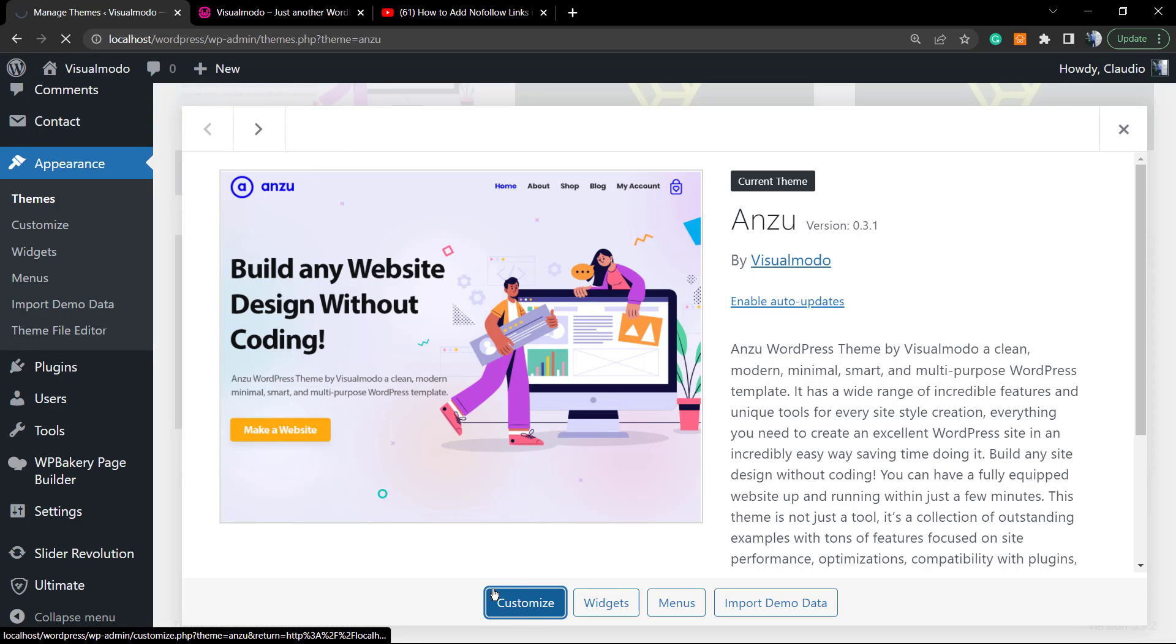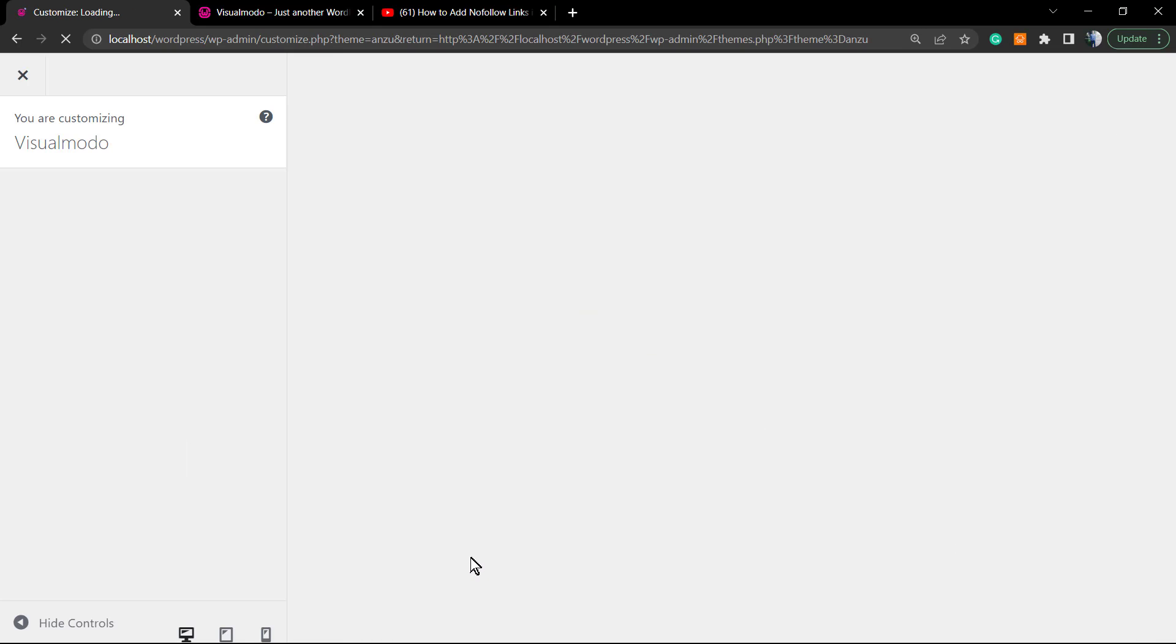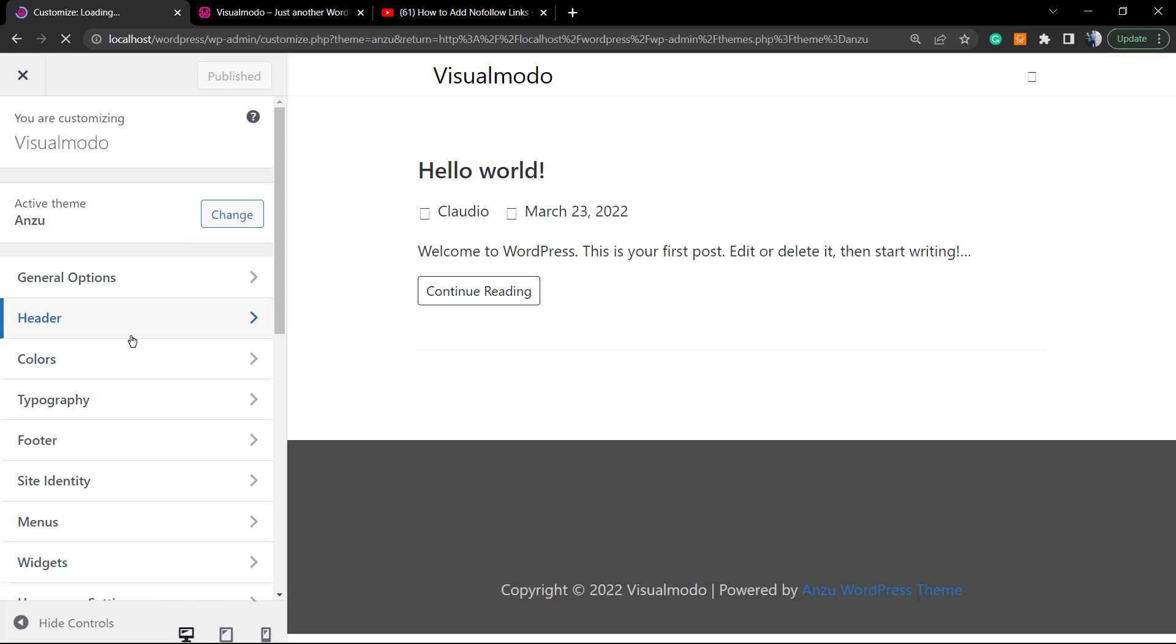To do this, just go to our WordPress dashboard, Appearance, Themes, and search for Enzu. This is a free WordPress theme that lets you do lots of things that not even premium themes let you do.